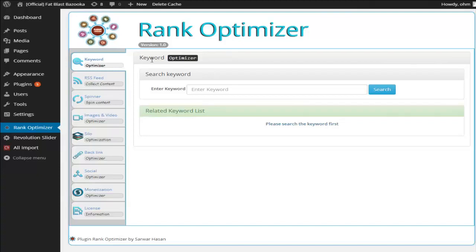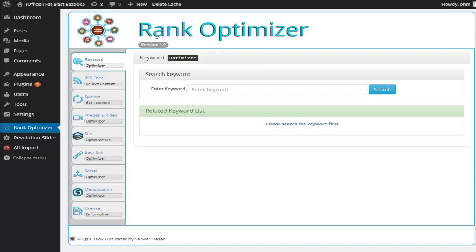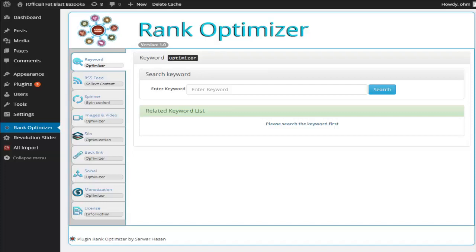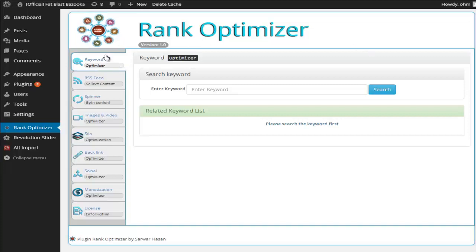OJ James here and I just want to show you real quickly just how powerful the Rank Optimizer plugin is. Now here we are inside the dashboard for the plugin. So we have a few models here so I'm just going to go through them real quick.